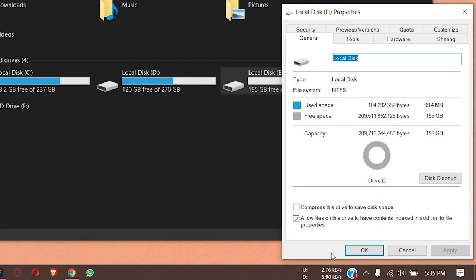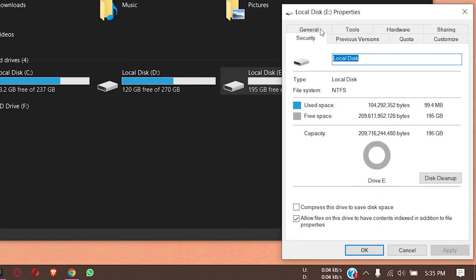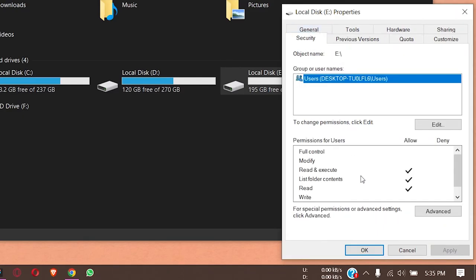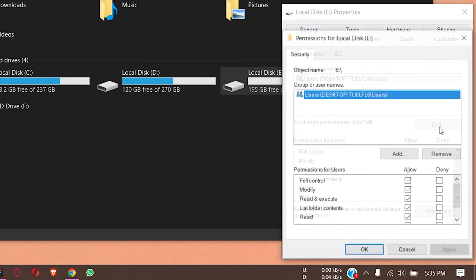I'm going to open My PC and now I'm going to right-click, go to Properties again, go to Security, and now you can see the user has been changed.